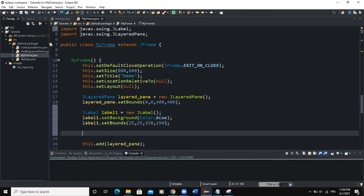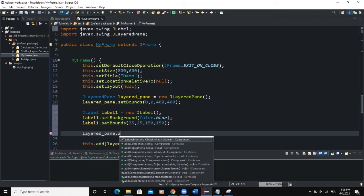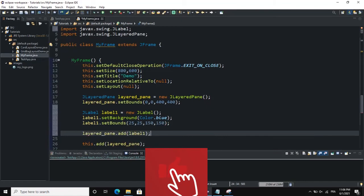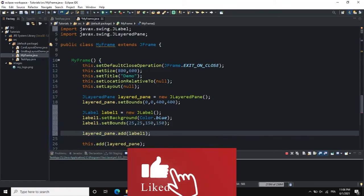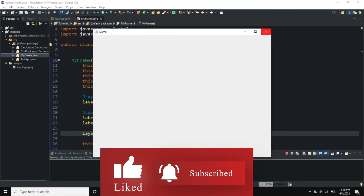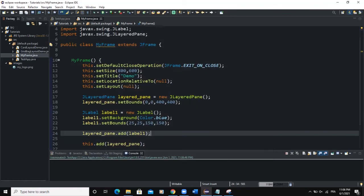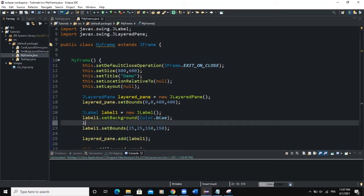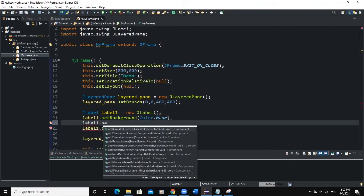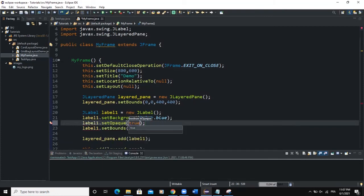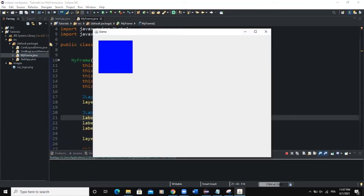We're going to add this particular label to our LayeredPane. So we will say layered_pane.add label1. Let's see what will happen if we run. The label is not appearing because we said background color blue. There is another method that we need to add. We will say label1.setOpaque true. Now let me run. Now you can see the label showing on the LayeredPane.